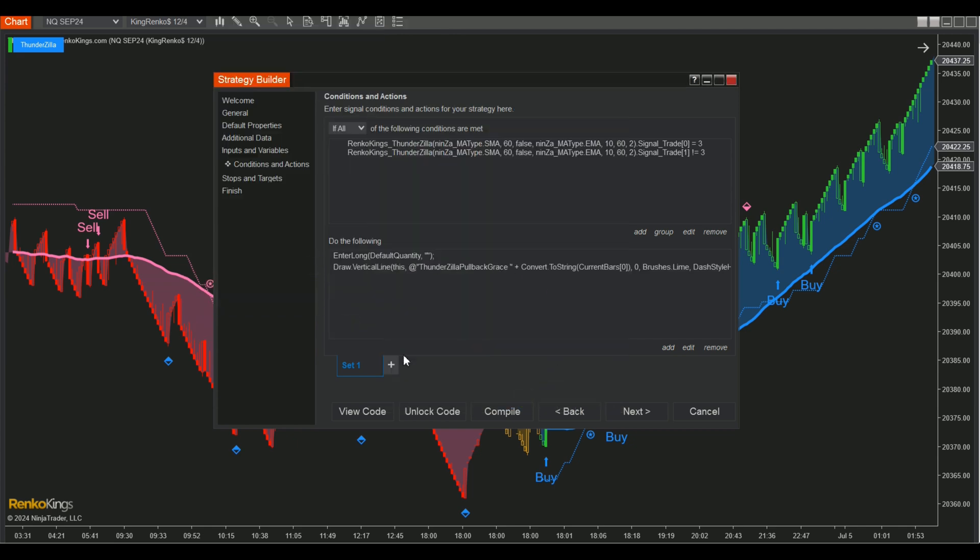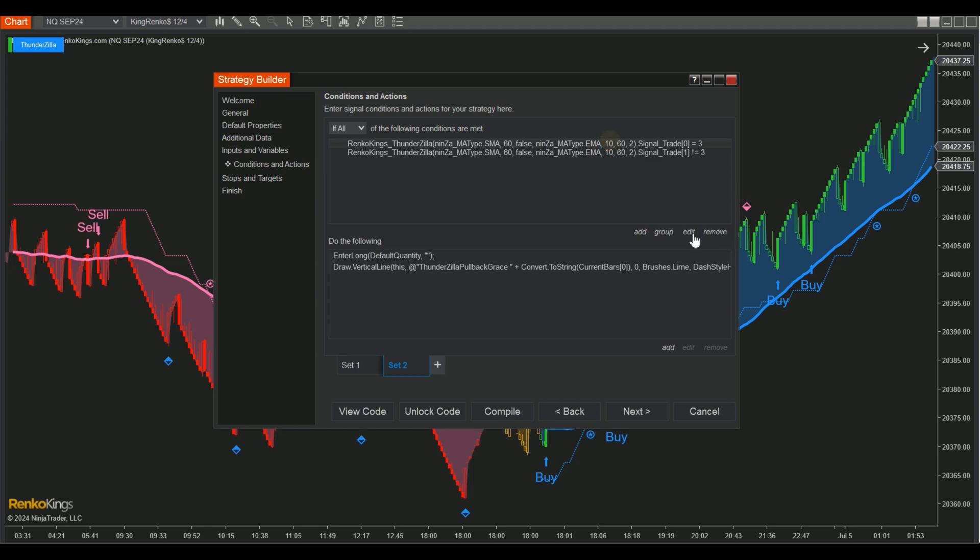At the Cell Set, please duplicate Set 1 and modify the cell conditions. Ensure to utilize a distinct color for the Buy and Sell vertical lines for clarity.